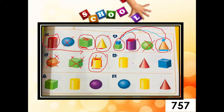Now let's have number six. Draw a circle around the solid figures that can slide and roll. Let's see — picture number one, the cylinder. Do you think the cylinder can slide? Yes. If you move it from one side to the other side, it can slide. How about, do you think the cylinder can roll also? Yes, the cylinder can also roll.